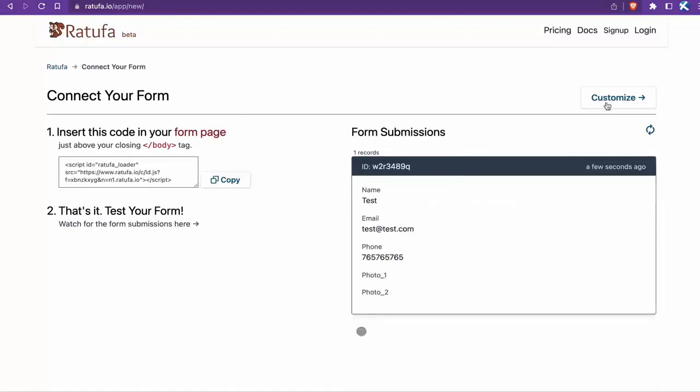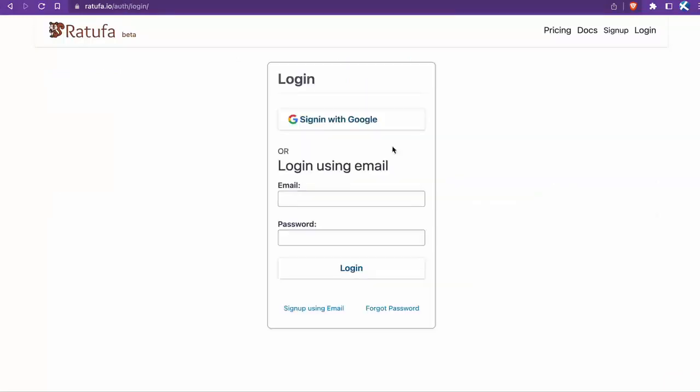Next, I'll customize the back-end form processing. Ratufa handles various tasks like sending email notifications, record keeping, and more. I'll log in now.